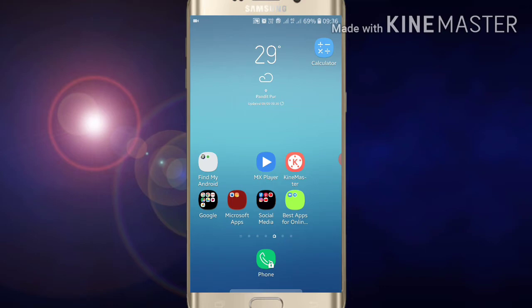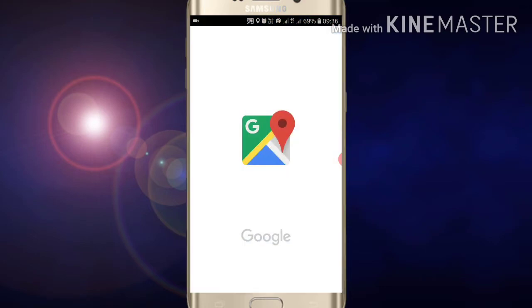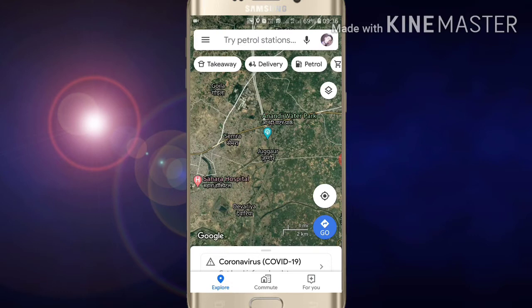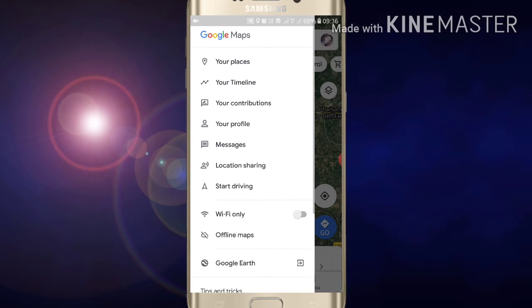Go into your Google Maps app. Here you have to click on the three lines at the top left side of the screen.